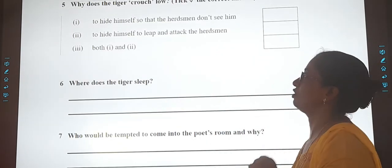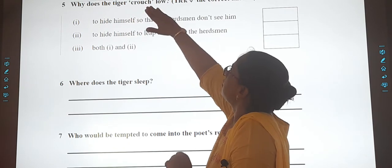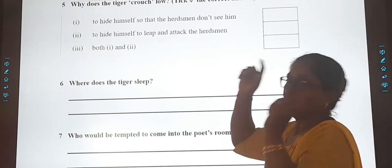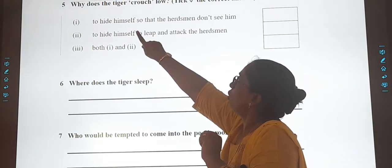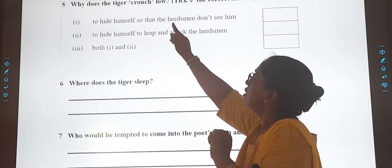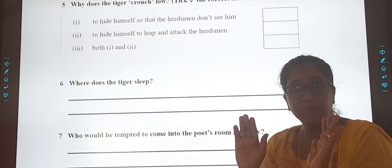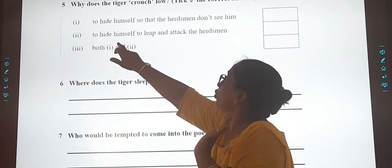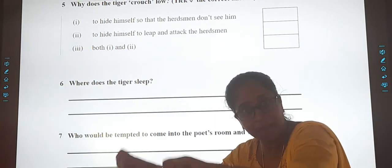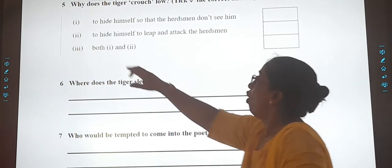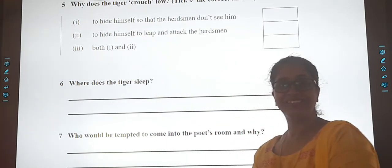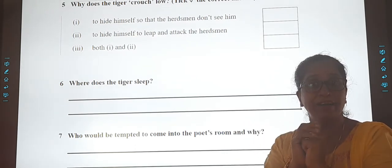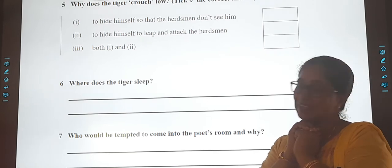Question 5: Why does the tiger crouch low? Think according to the poem — is it to hide himself so the herdsmen don't see him, or to hide and leap to attack the herdsmen, or both? Put the answer according to what the poem says.